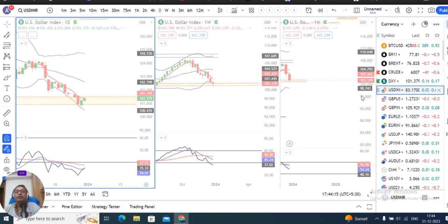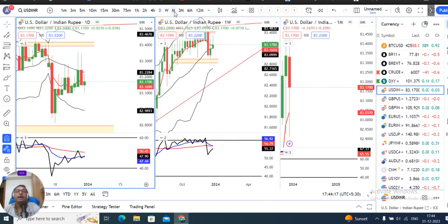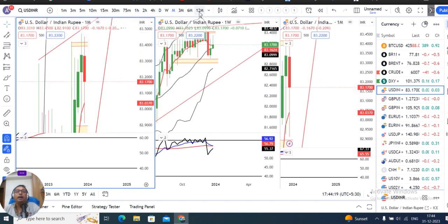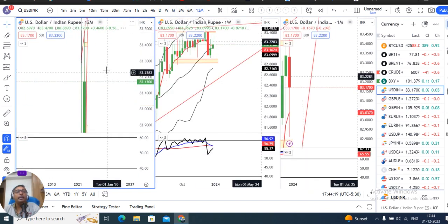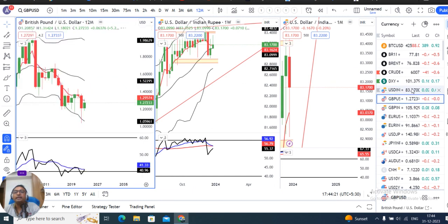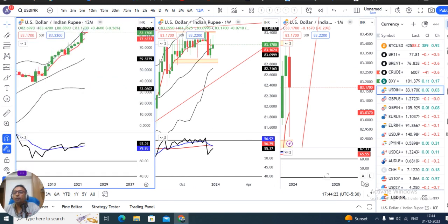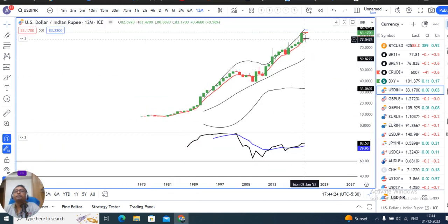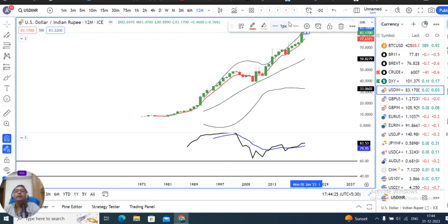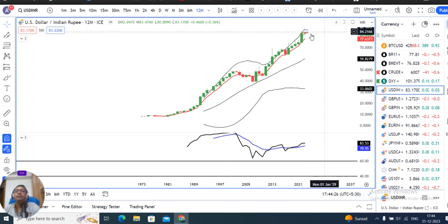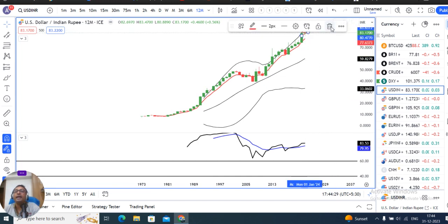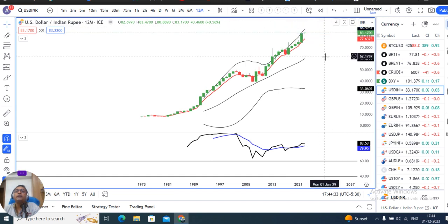On an annual basis, this is a little indecision candle with a small body candle.